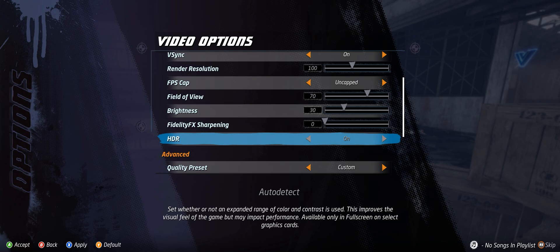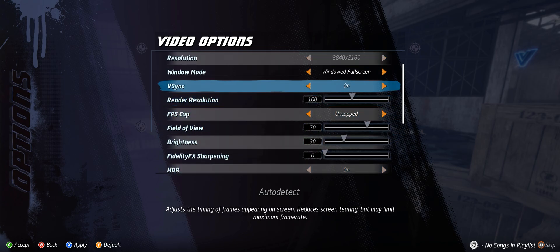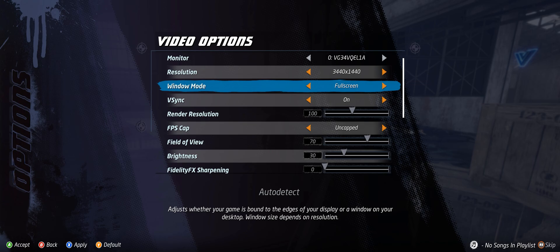Usually one of the first things I do when I start up a game is go into the settings. By default, Tony Hawk is set to windowed fullscreen mode. You're going to want to shut that off if you want to use HDR. Once you go into fullscreen mode, you should be able to switch HDR on and off whenever you want.